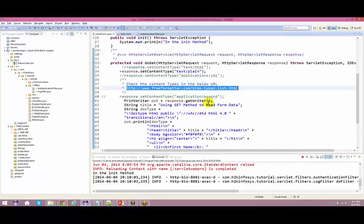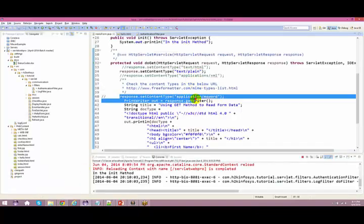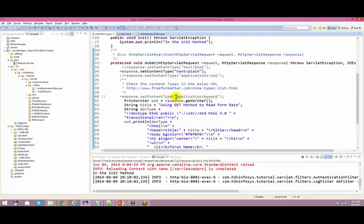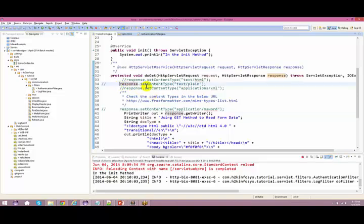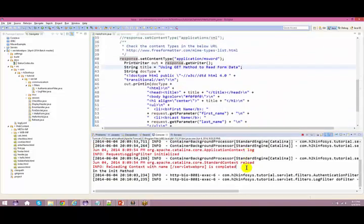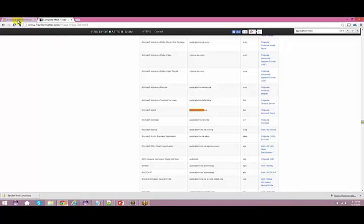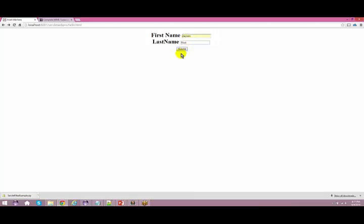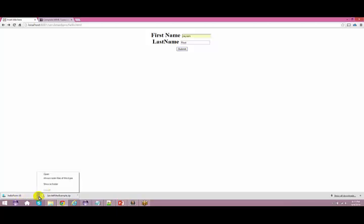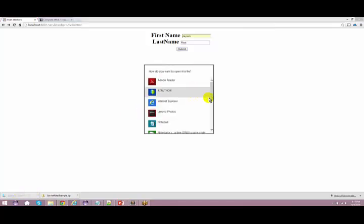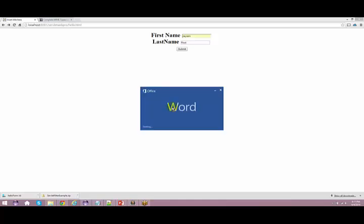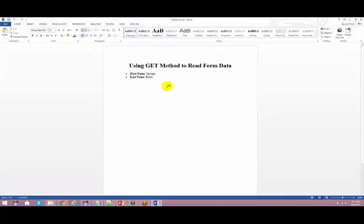Let me just comment this out and uncomment the MS Word content type. Compile it, go back to the browser, refresh, and do a submit. The moment I do a submit, if you see, something is getting downloaded. Hello form — something is getting downloaded. If I just click on it, it'll give you an option to open that. You can just choose your MS Word and you can see the entire content which is supposed to be printed to the browser has been stored in the form of MS Word. So with the help of the content type, you can specify what kind of output you want to give to the user.